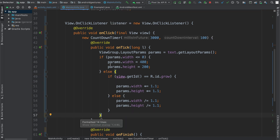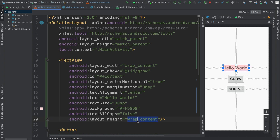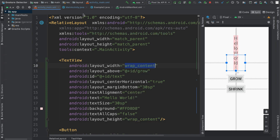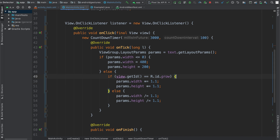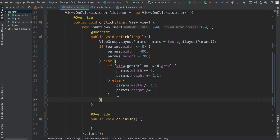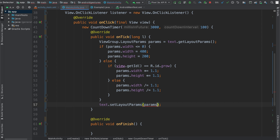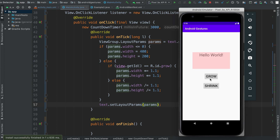To iterate: we get the layout params for the text view and check if the width is less than zero, which happens when we use wrap_content because we're not explicitly setting a pixel value. If it's negative we set it to 400 width and 200 height — those are in pixels. Otherwise, if grow was pressed we multiply, and if shrink was pressed we divide by 1.1. And there's one thing I forgot: actually update the text view by calling text.setLayoutParams(params).